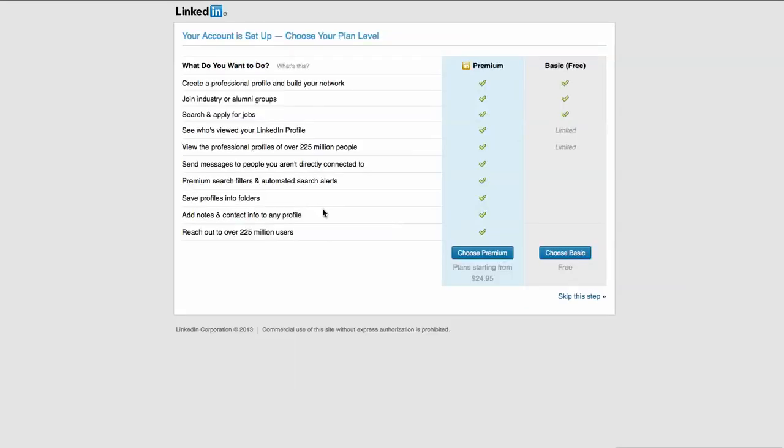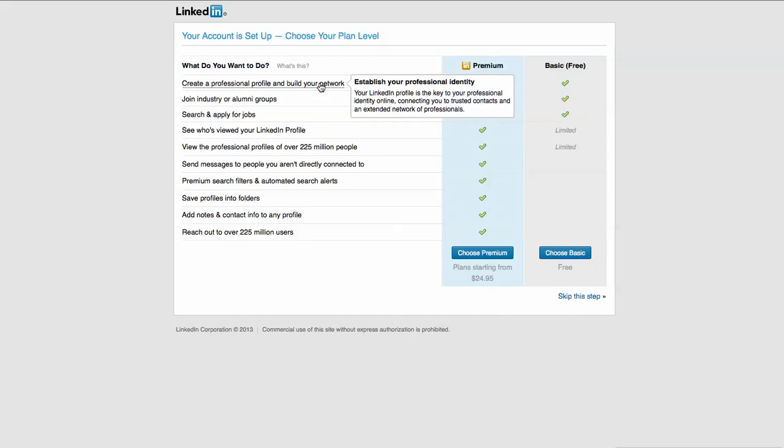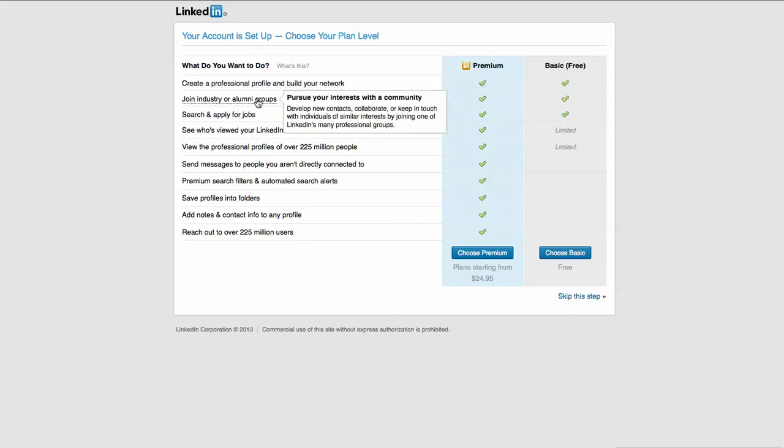We're going to skip this for right now because I'm not going to attach it to my phone. And now we have an account set up. We can choose your plan level. LinkedIn is a tiered service. You have a free basic account, and that's all denoted here. This is what you can get for your account. You can create a professional profile to build your network and join industry and alumni groups.